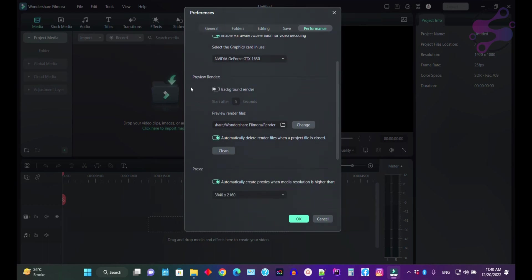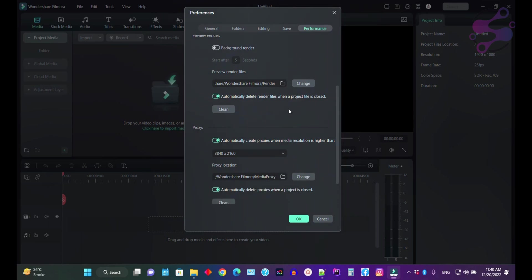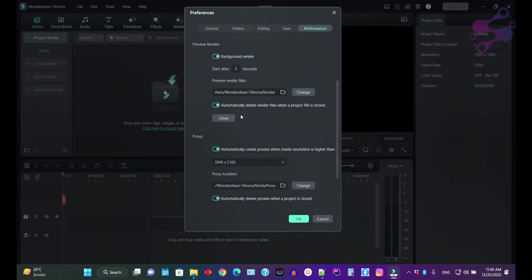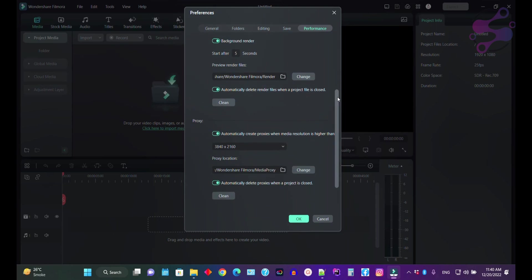Now if you want to preview the render, just click on the background render for five seconds. So the system always keeps the render files here. I'm just going to disable this one. You can also enable automatically delete the render files. If you have enabled this one, then you have to enable this button so the system automatically deletes the render files for you.